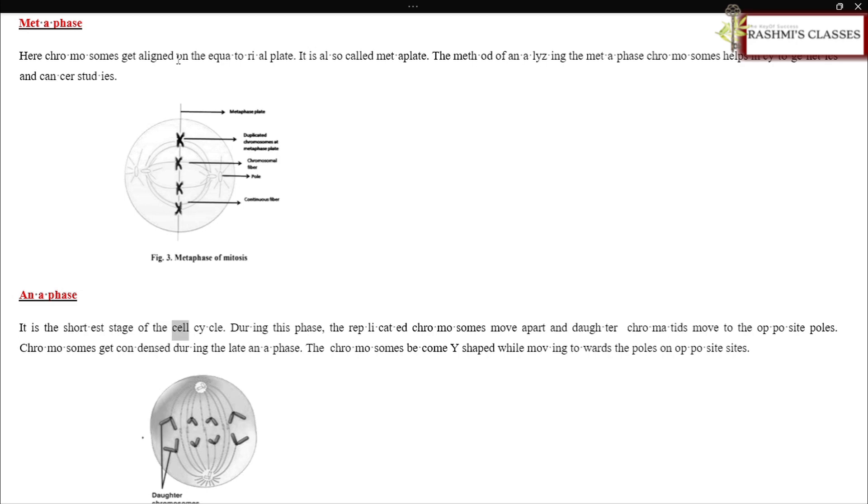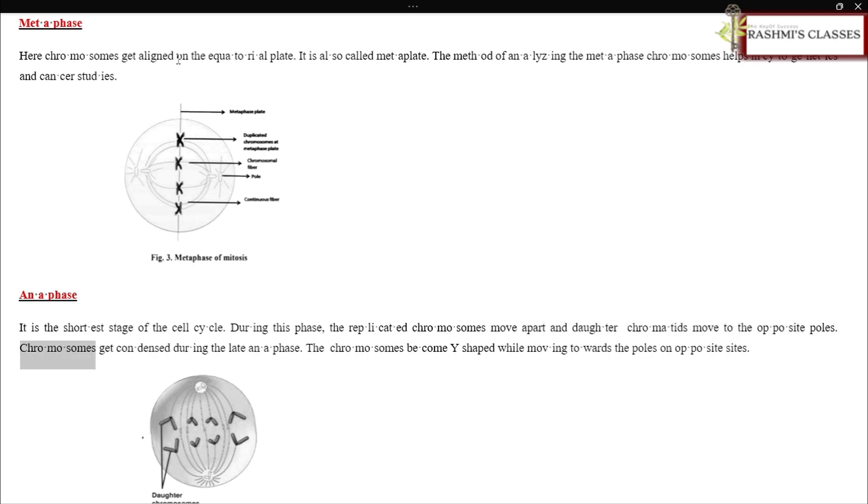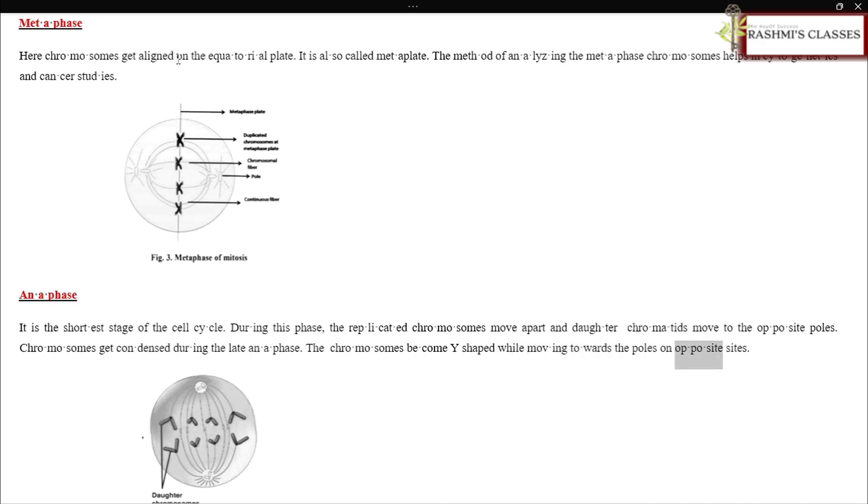Anaphase: It is the shortest stage of the cell cycle. During this phase, the replicated chromosomes move apart and daughter chromatids move to the opposite poles. Chromosomes get condensed. During late anaphase, the chromosomes become Y-shaped while moving towards the poles on opposite sites.